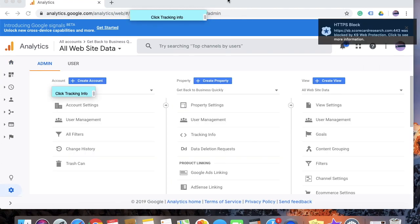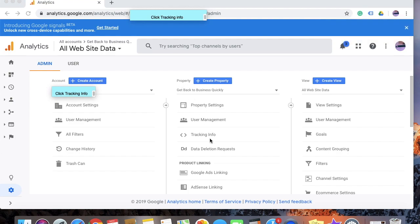Once you click on the admin icon, you will see this screen. On this screen, under property, you will click on the tracking info tab. Go ahead and click on tracking info.